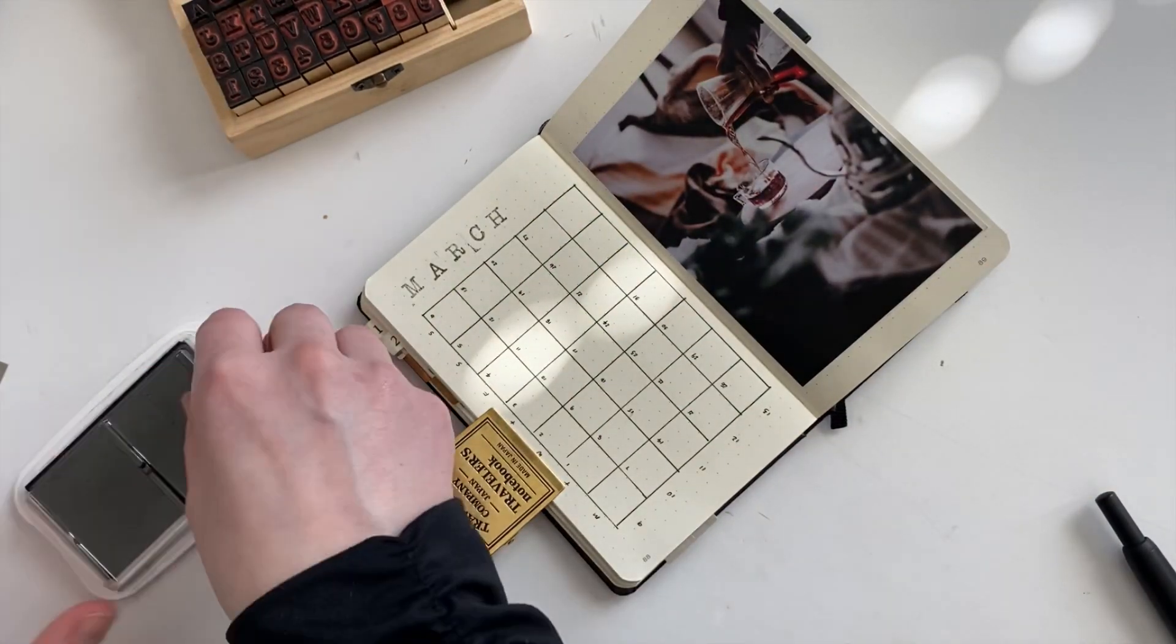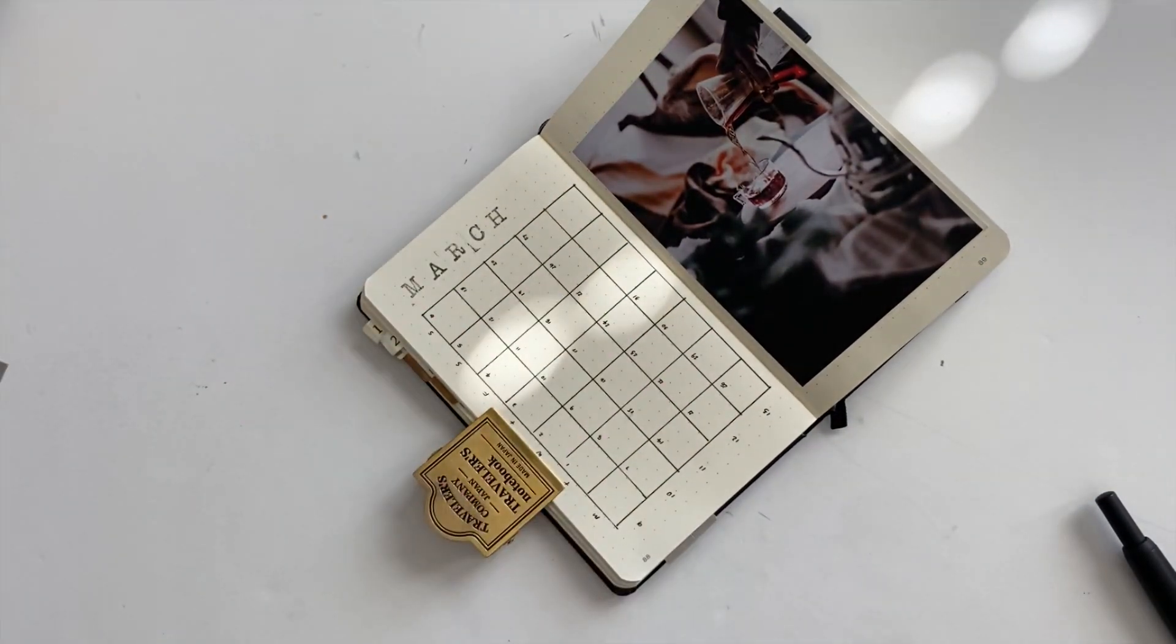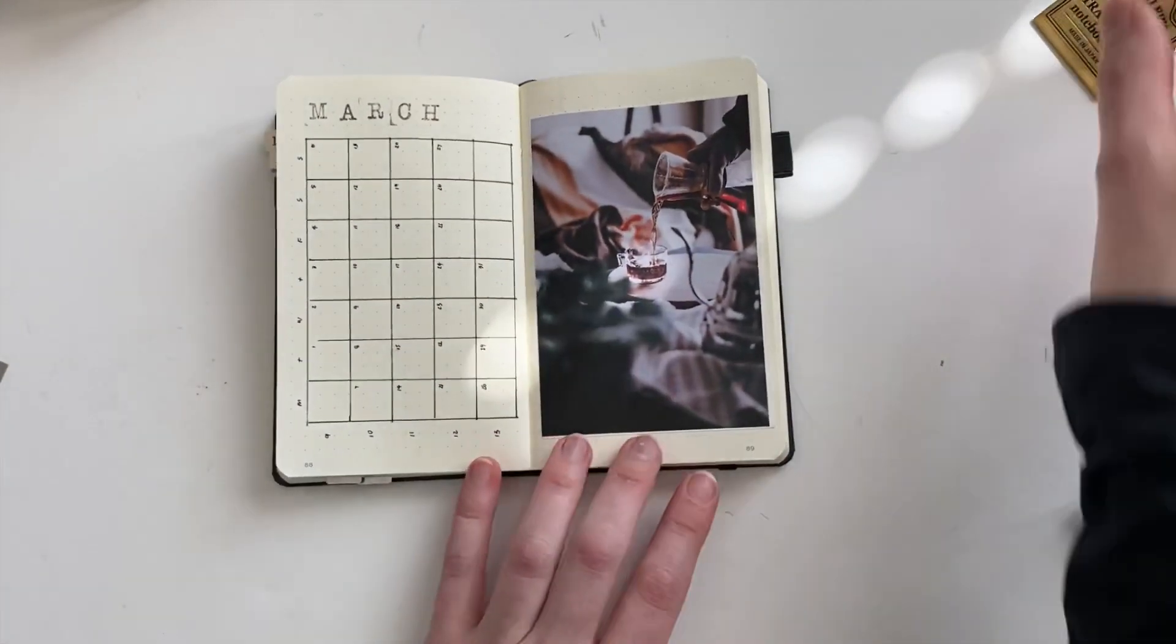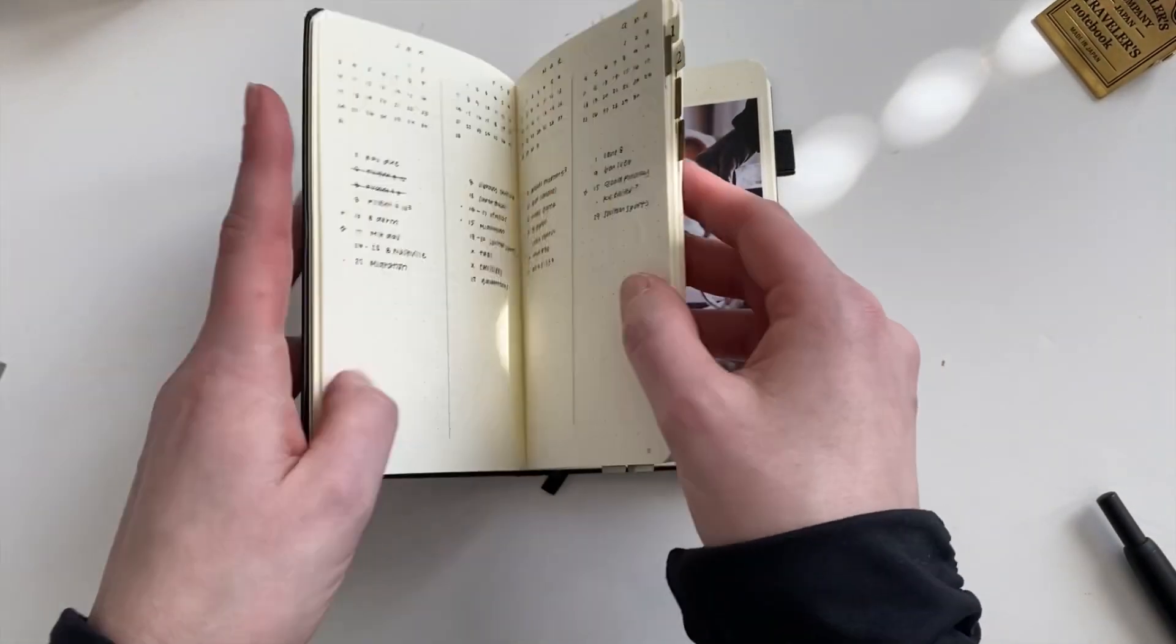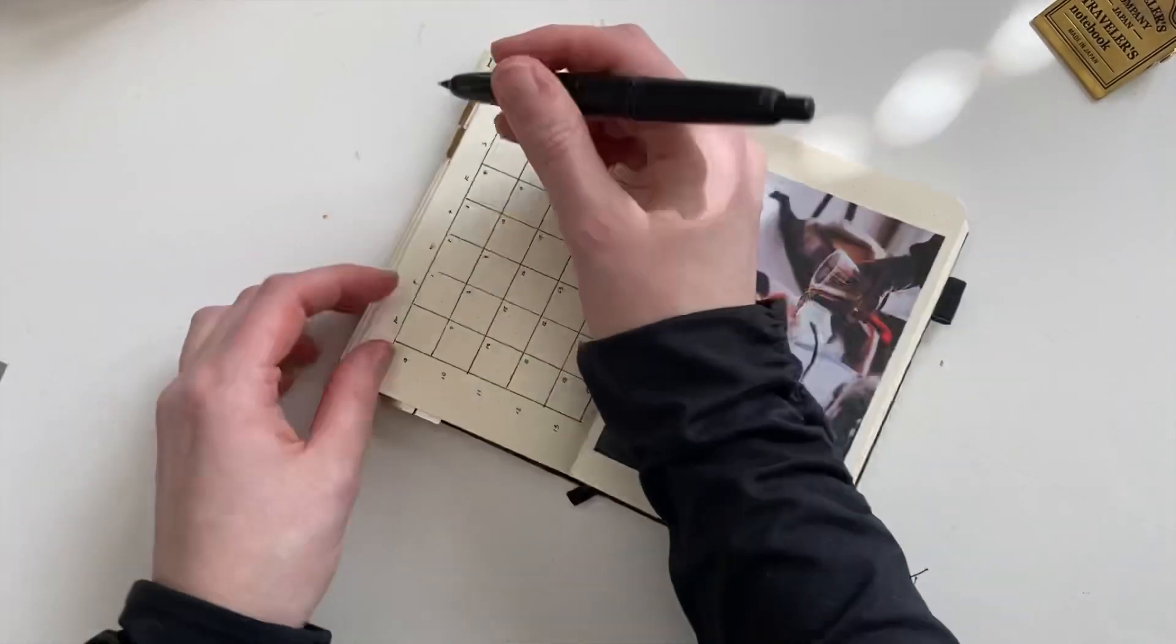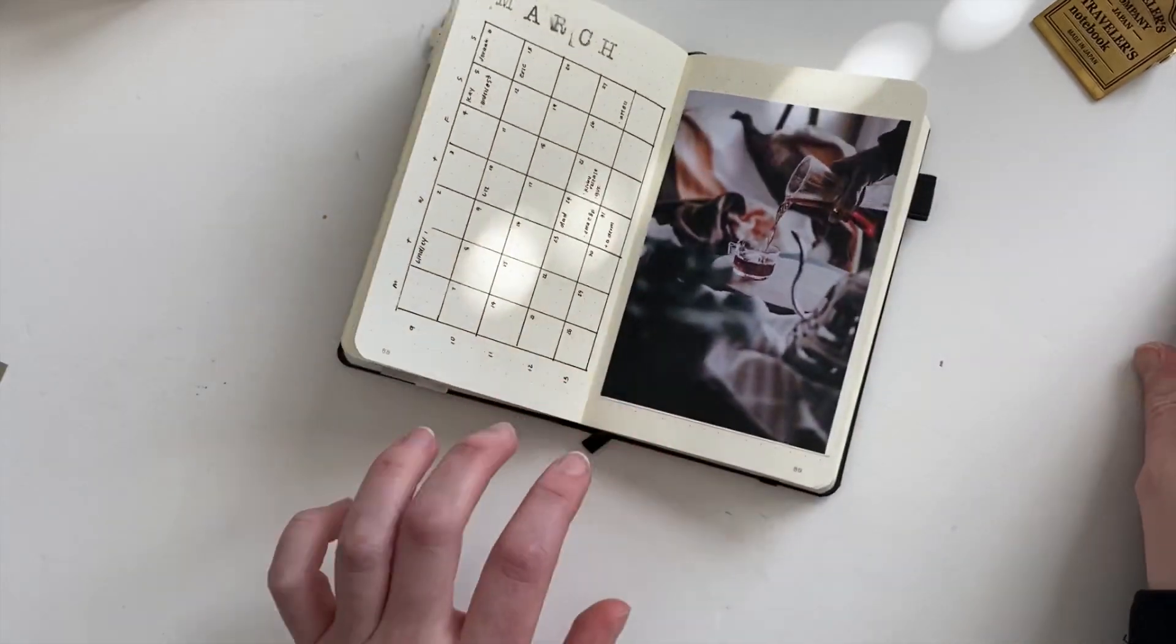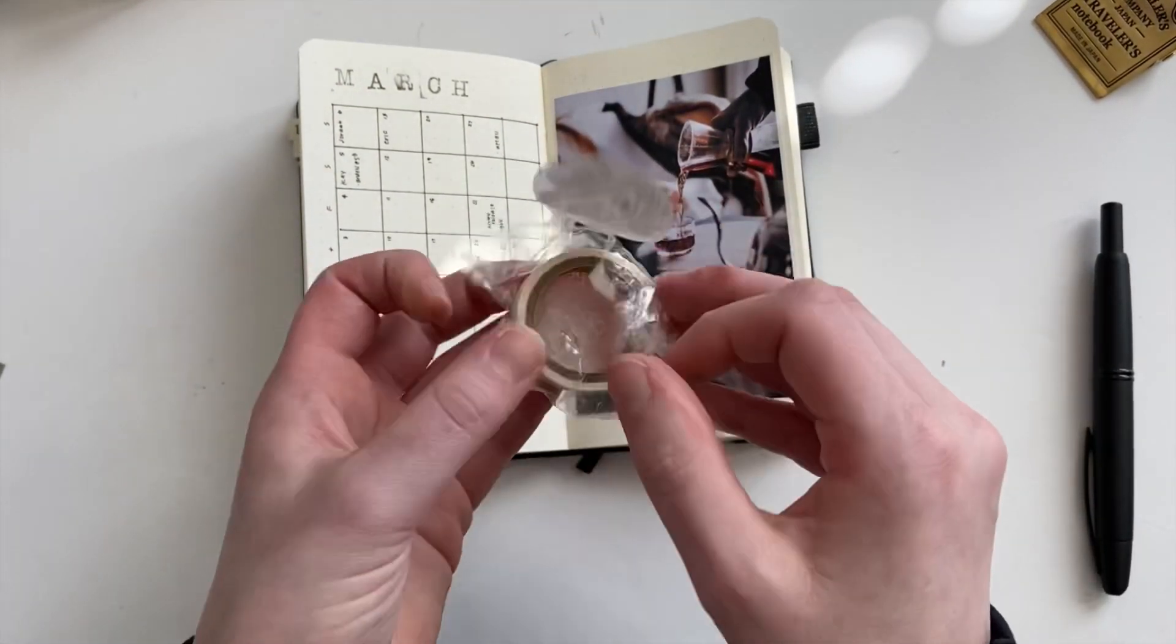And to sort of finish up my title page, I am stamping in March. I will link this stamp set down below. They are filthy. I am really bad about cleaning my stamps. Don't be like me. Clean your stamps after use. But I only use black ink, so it hasn't really been too much of a problem.